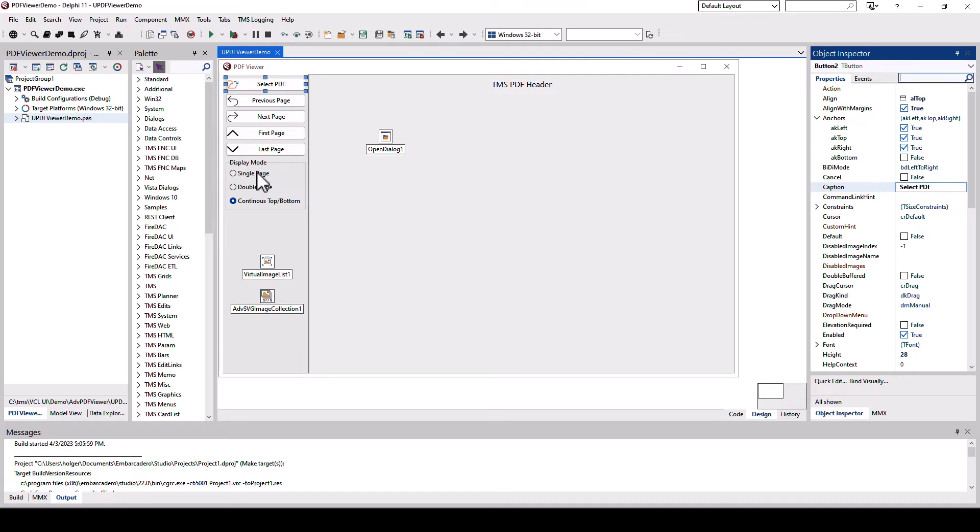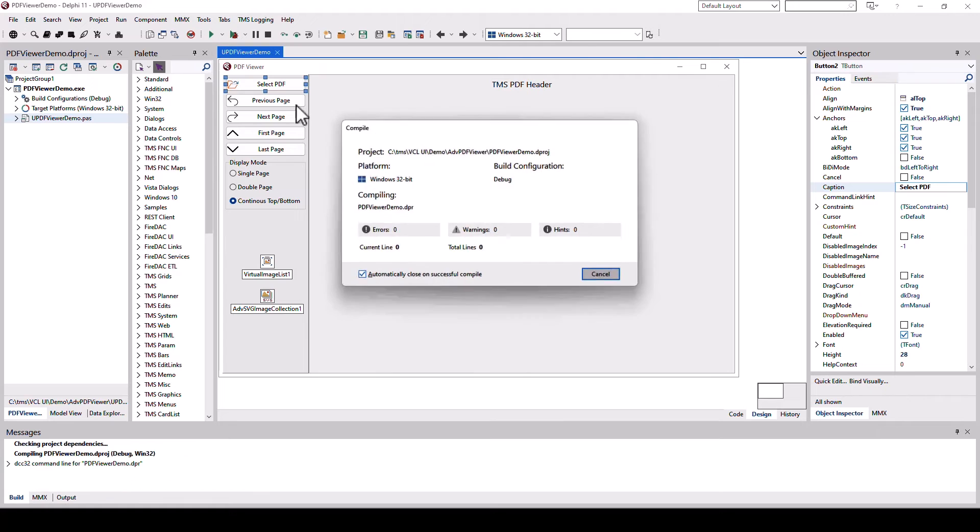So let's run this because this also shows the different viewing modes. Single page, double page and continuous.